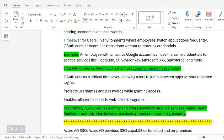For example, an employee with an active Google account can use the same credentials to access services like Hootsuite, SurveyMonkey, Microsoft 365, Salesforce, and more. OAuth 2.0 is the most common version in use today. OAuth acts as a critical time saver, allowing users to jump between apps without repeated logins, protecting usernames and passwords while granting access.